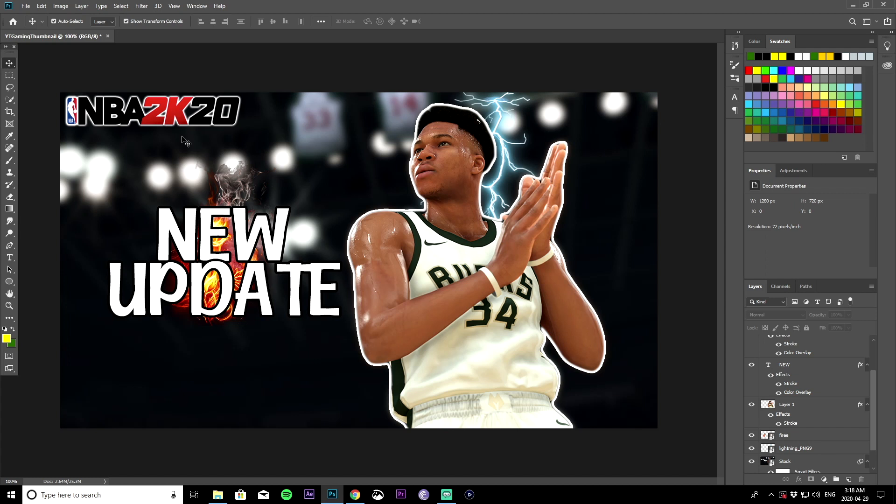What is going on YouTube? It's your boy Midas and today I'm going to show you guys how to make a simple gaming YouTube thumbnail like the one you see on the screen right now. So let's get right to it.